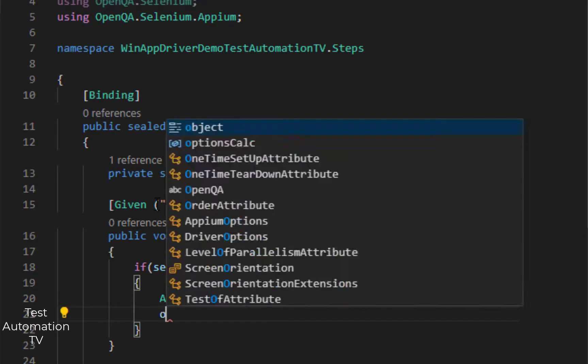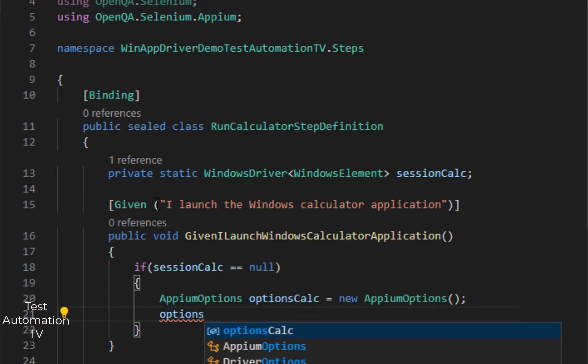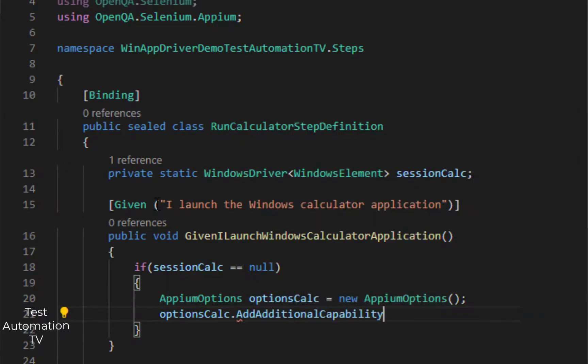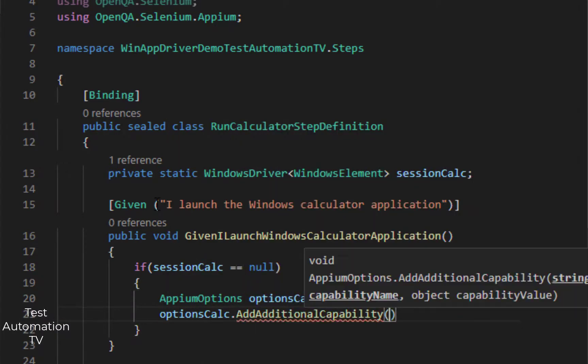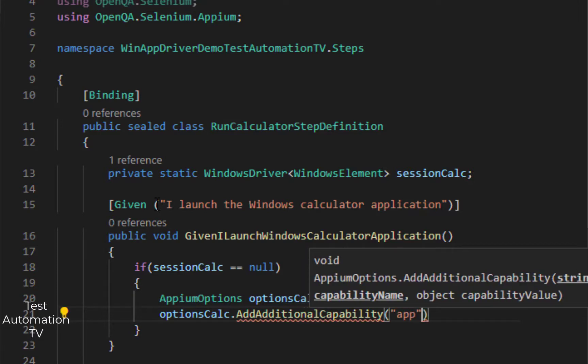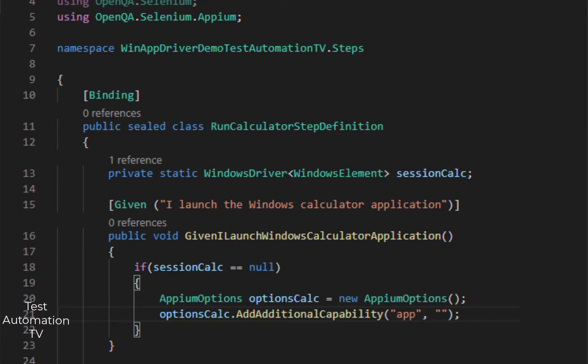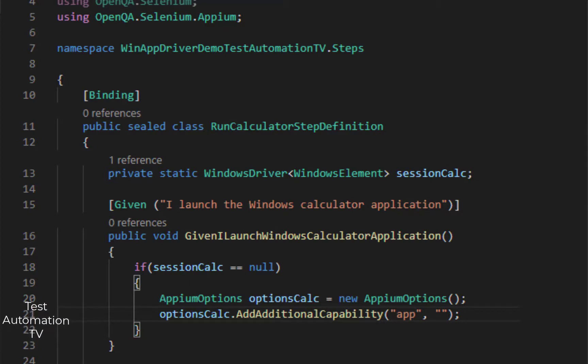And optionsCalc.AddAdditionalCapability, and it will be 'app' and the application ID of the calculator. I have already copied it and I am just going to paste it.